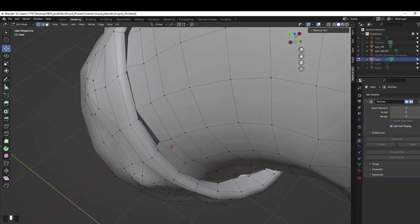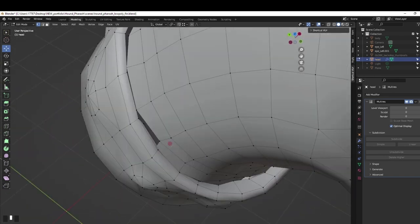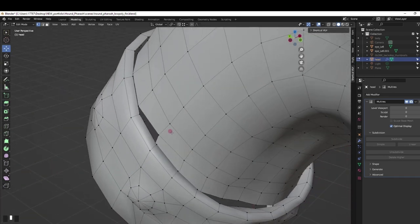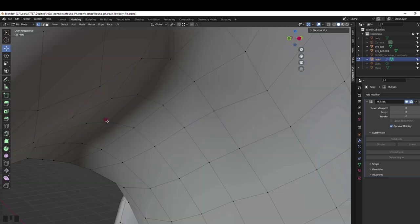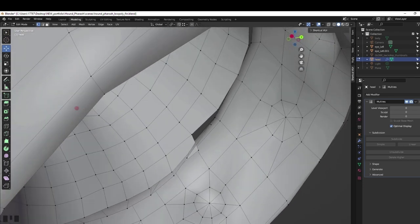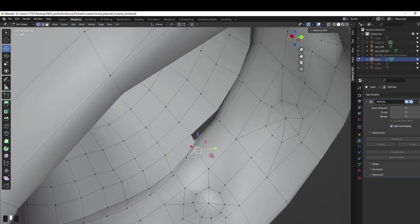However merge by distance was not working on this mesh. If your vertices are overlapping to select both at the same time, try x-ray mode.